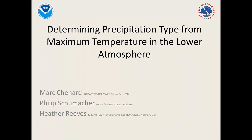I'm Mark. I work at the WPC in College Park, but this is research that I did when I was in Sioux Falls with Phil and Heather. It's not necessarily related to anything we do currently here at WPC — it's more on a WFO level.